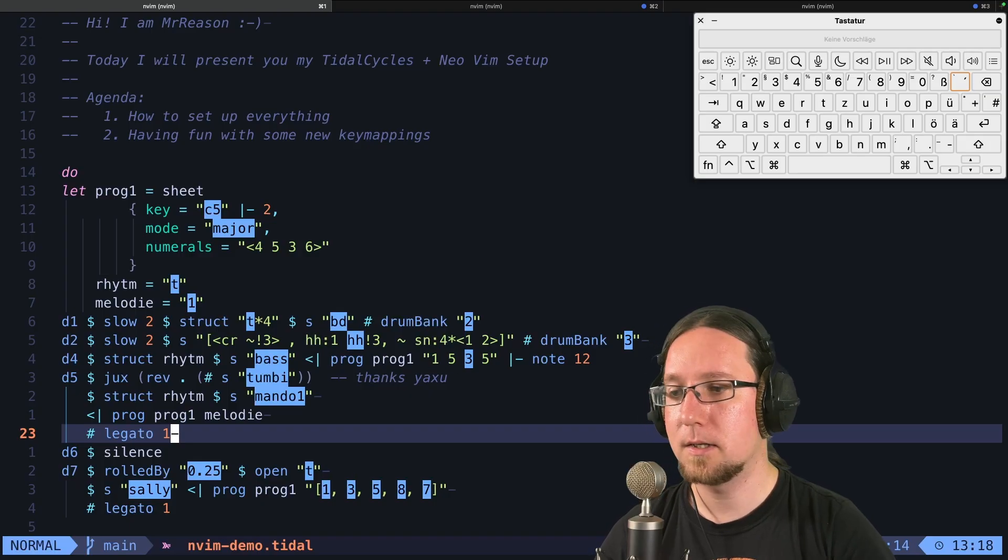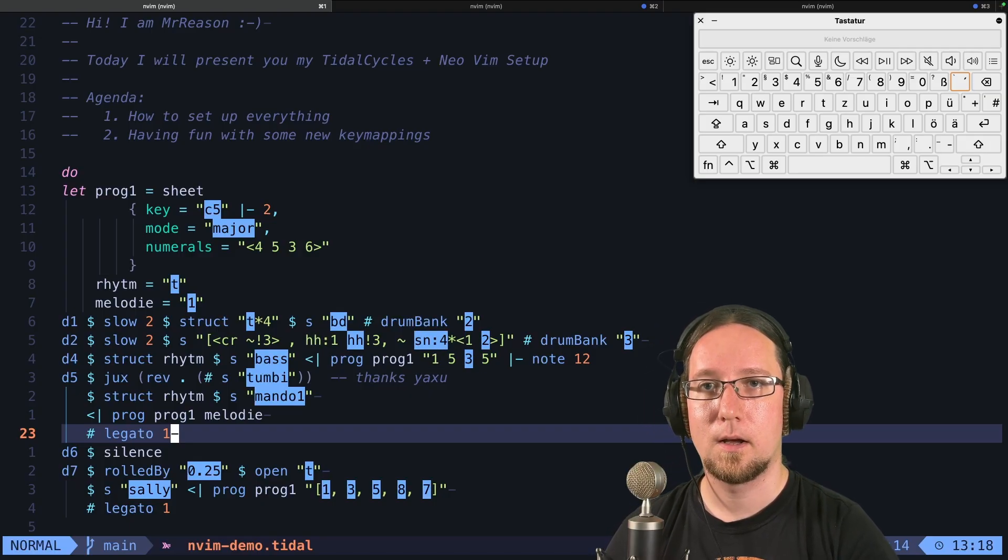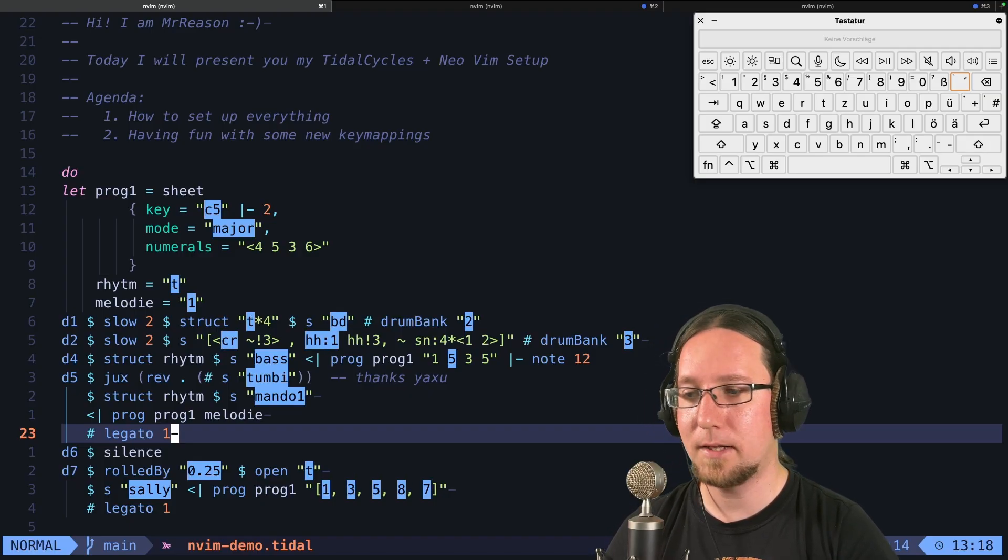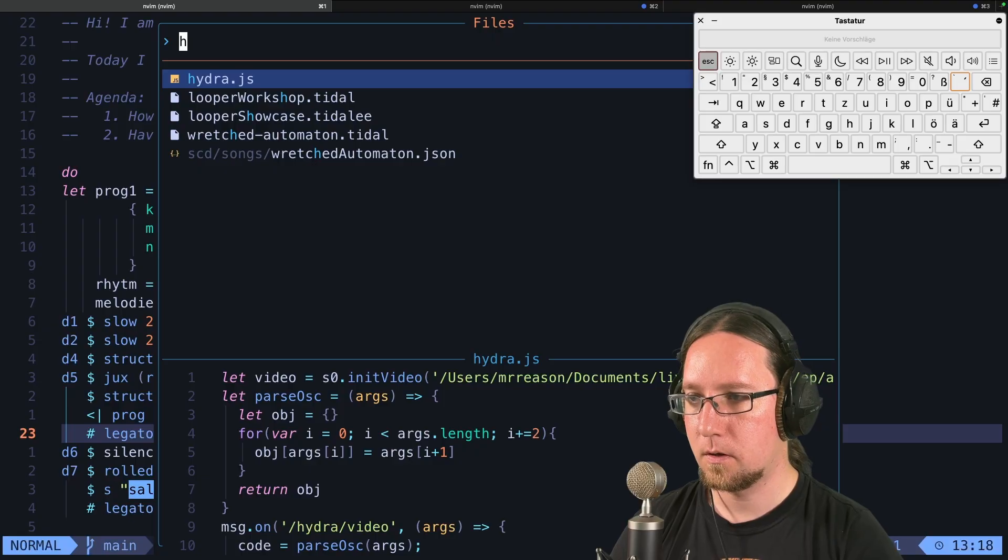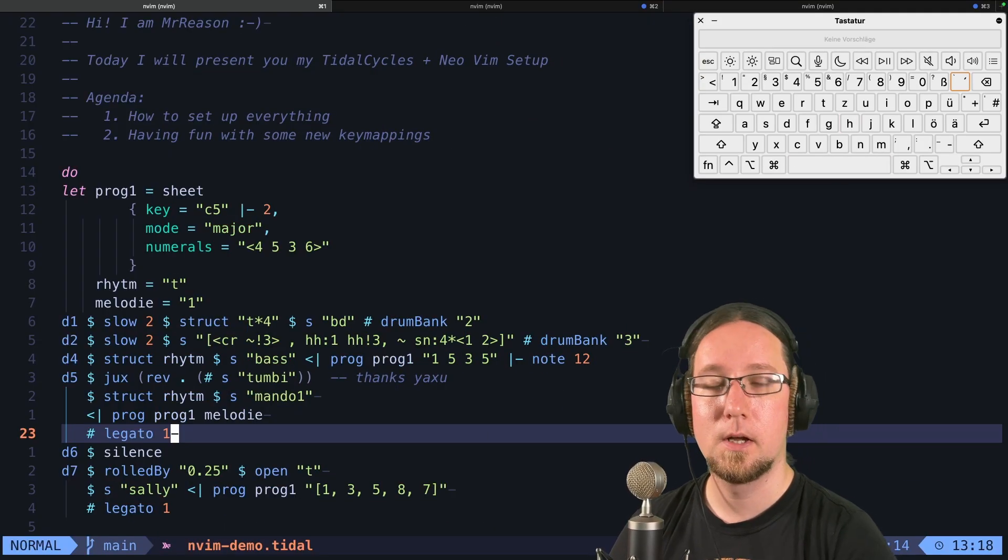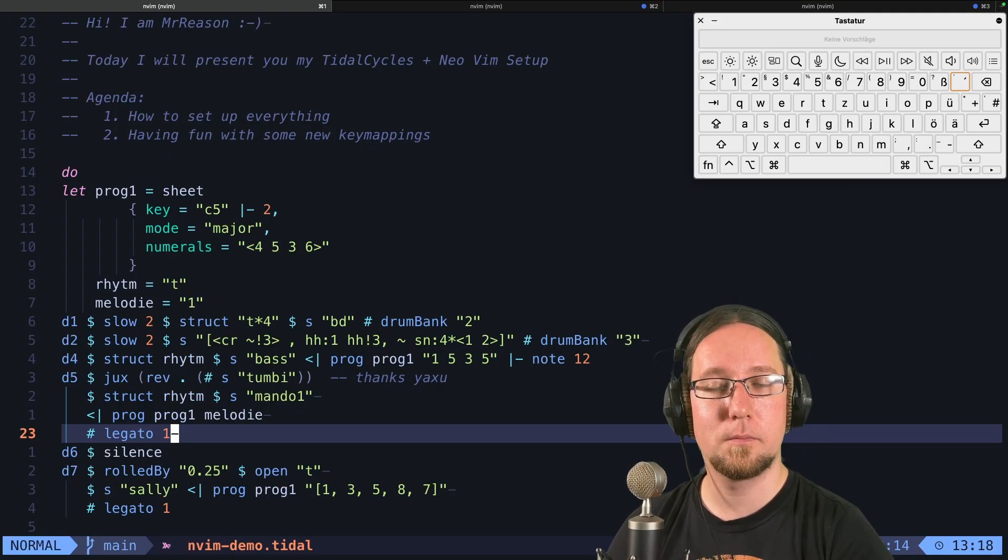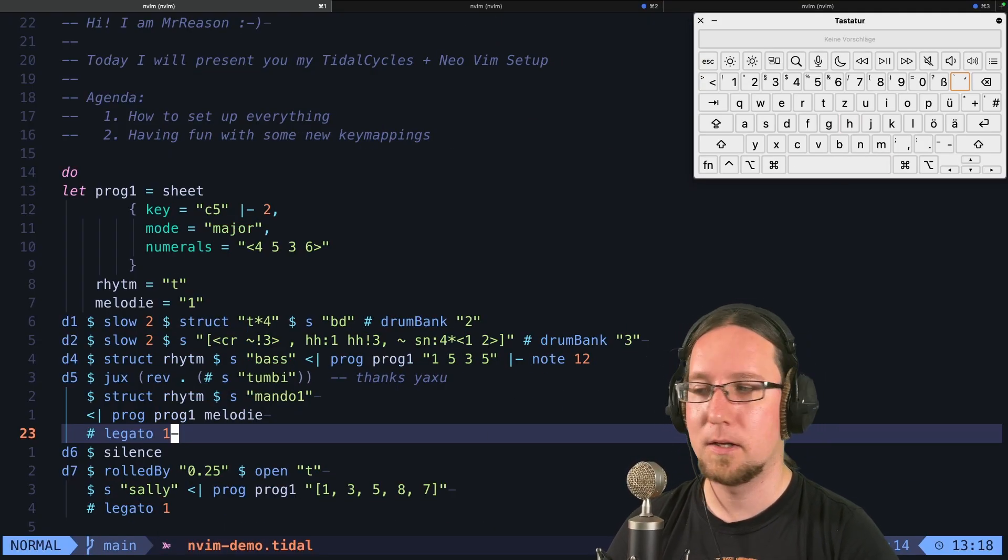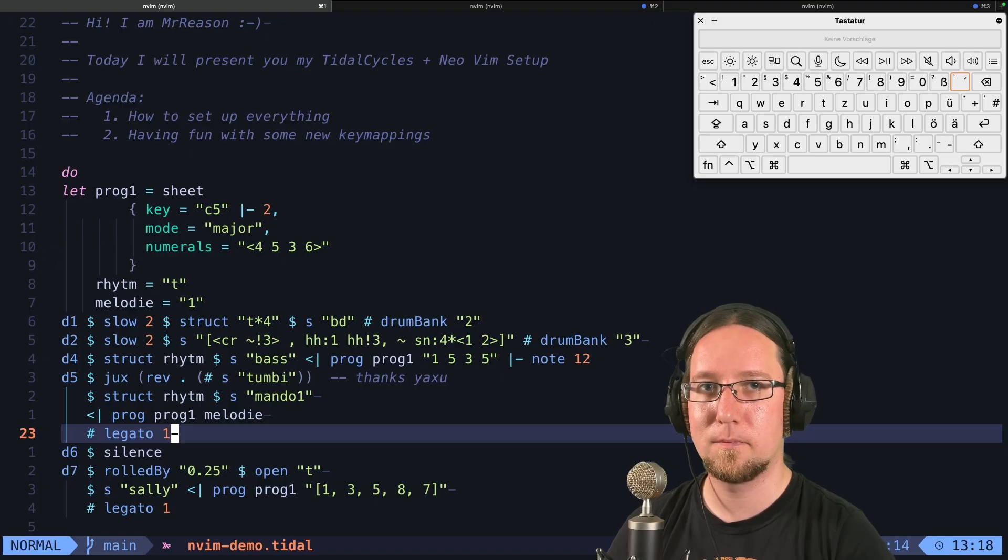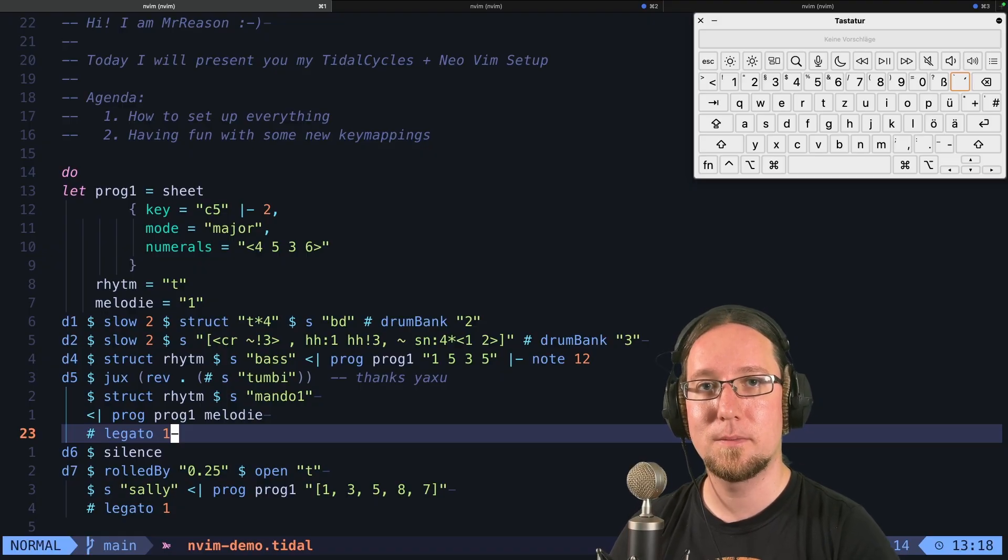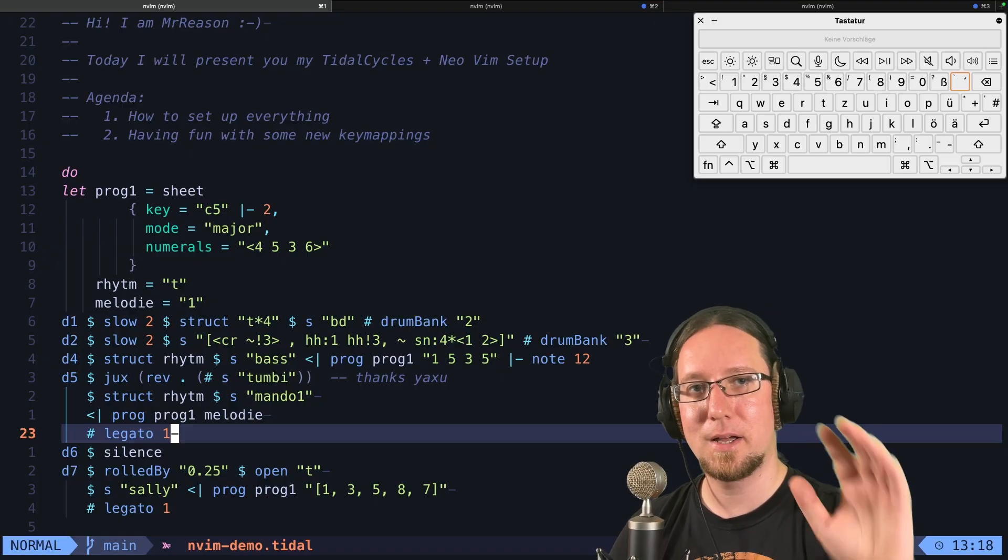So that is my TidalCycles setup. If you liked it, feel free to leave a comment, provide me some feedback. And that was it. See you next time. Bye.